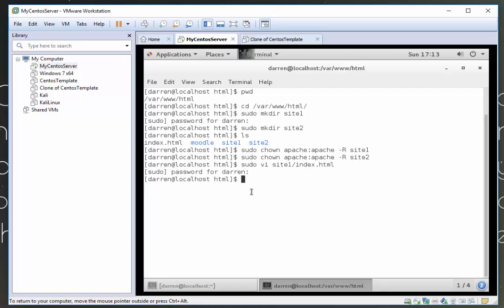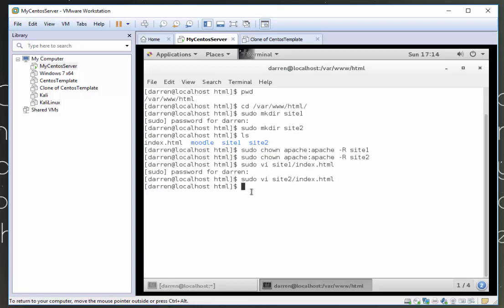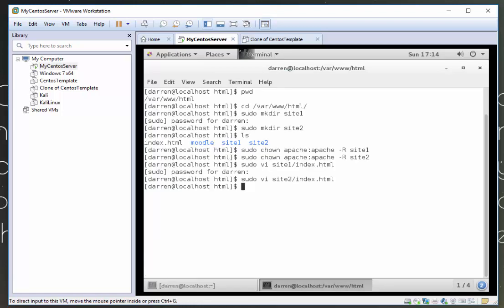And I'm going to press my up arrow. And I'm just going to come back to one and change this to two. And I'm just going to press i to go into insert mode and type in this is site2. Escape colon w q exclamation mark.